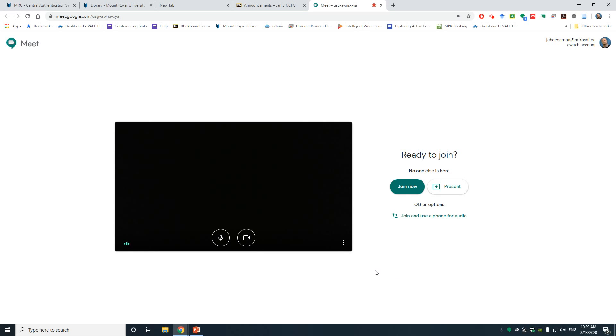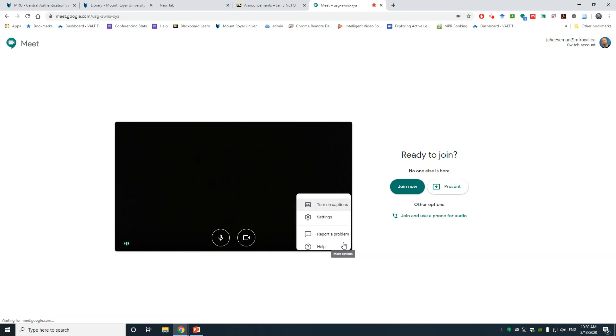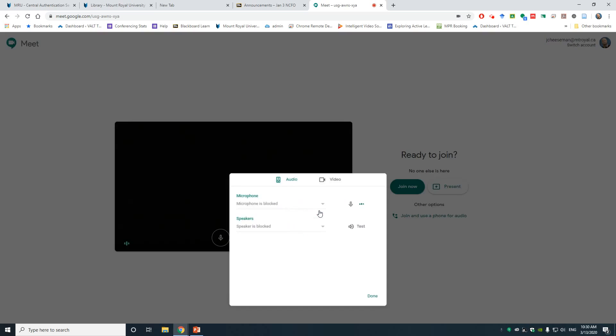At this point, you'd want to take advantage of the More Options button in the bottom right corner just to test your microphone and speakers. Click on More Options, go to Settings.